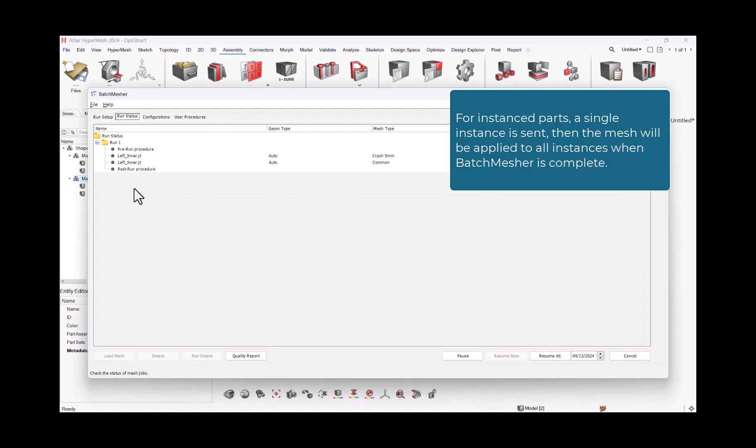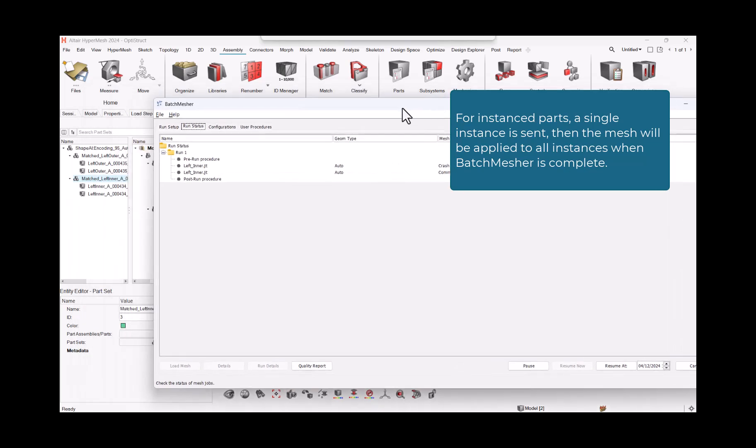For instanced parts, a single instance is sent, then the mesh will be applied to all instances when batch mesher is complete.